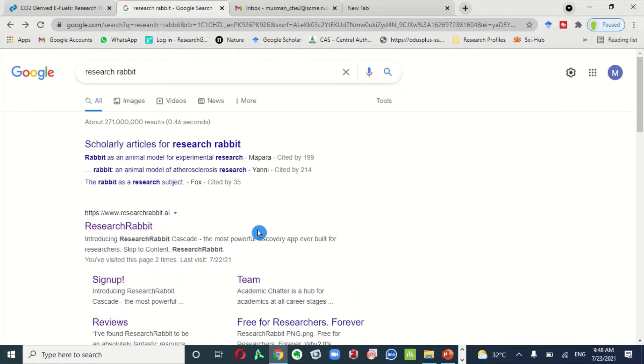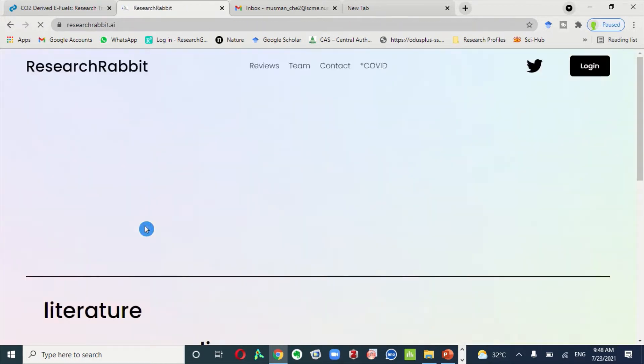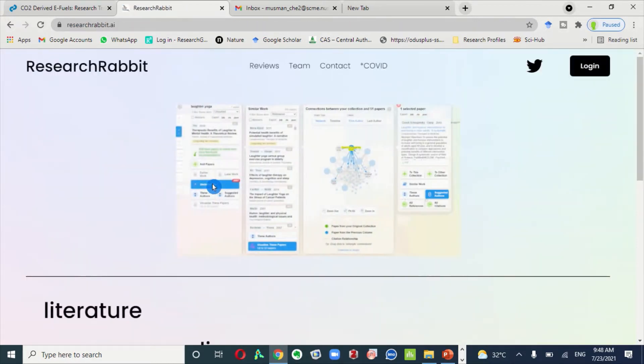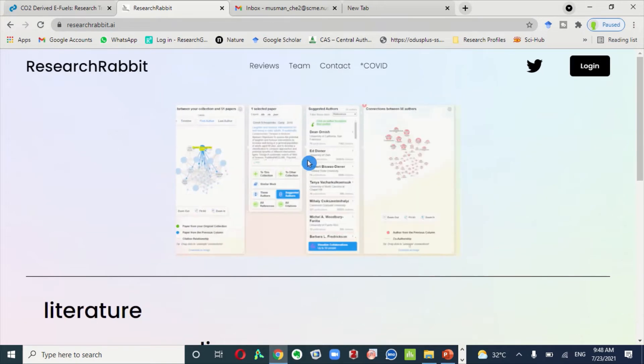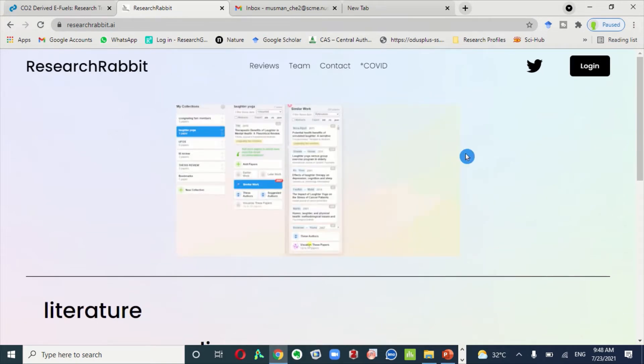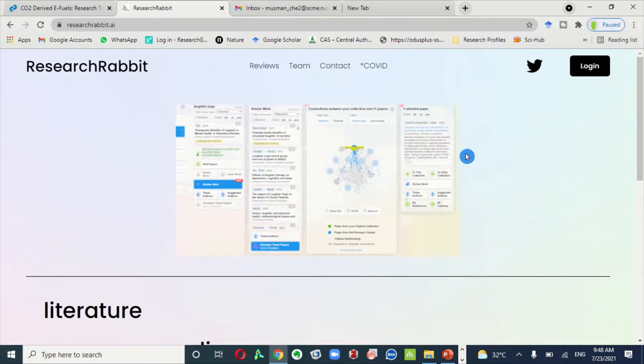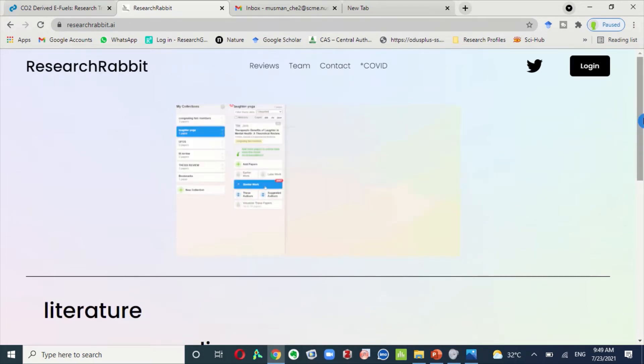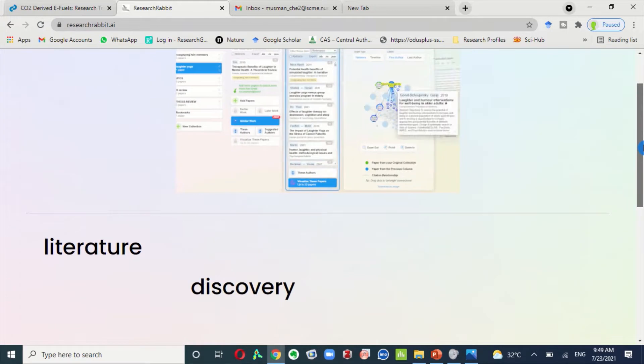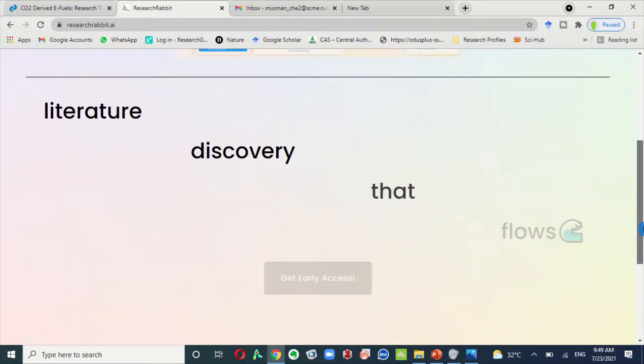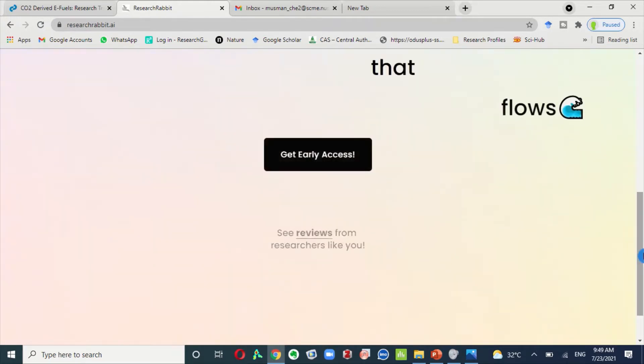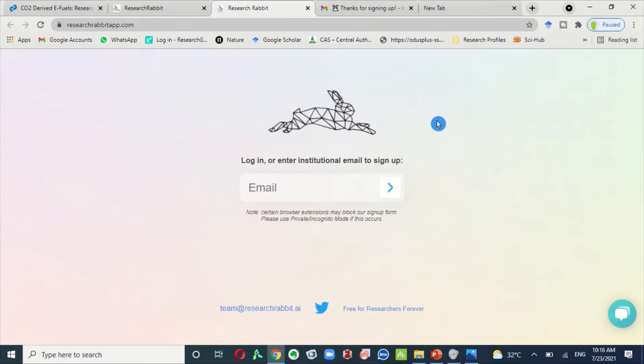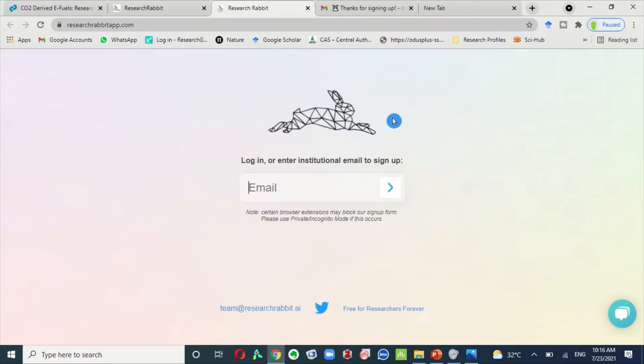So to access this tool, you need to go to the Research Rabbit website. This is a very new website and they launched only its beta version. But you can get early access by clicking this icon and they prioritize institutional email. It means to access Research Rabbit tool, you must sign up with an email address provided from your university.